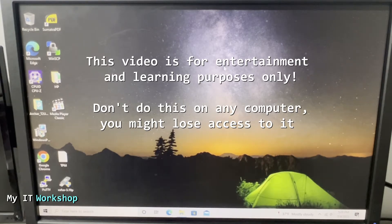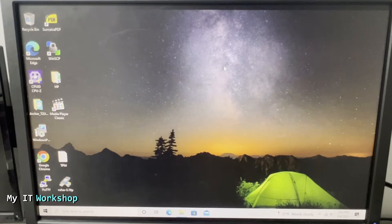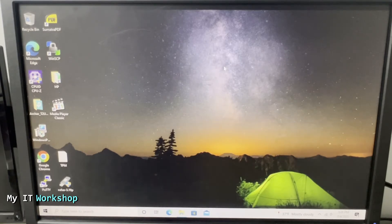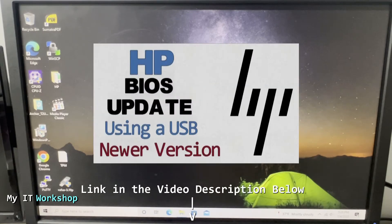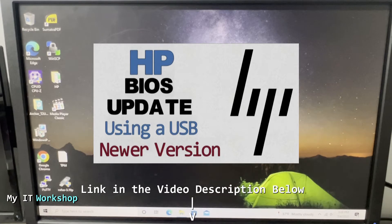Don't do this on a real computer because you are going to lose access to your information and the operating system. I'm just doing this because I want you to see what happens when you do it the wrong way. I have done a video in the past showing the correct steps to upgrade the BIOS version on a computer with BitLocker enabled.